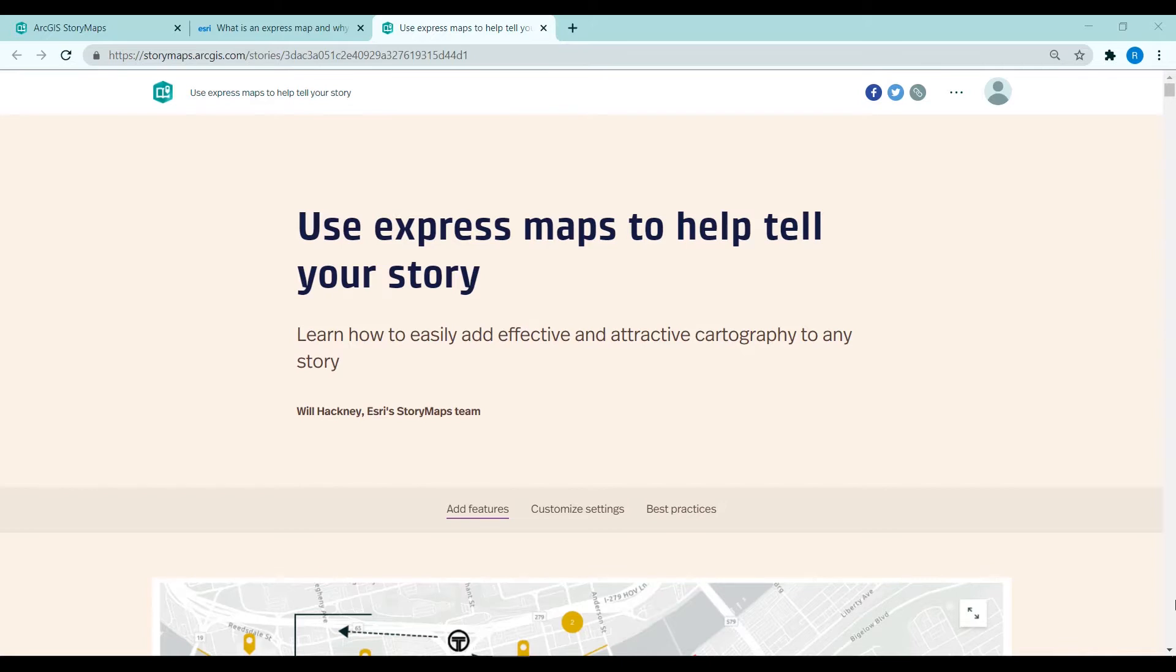With Express Maps you can build a map as you go, so if you need to share a location or describe a journey within your story, you can quickly add a map that will inform your readers.